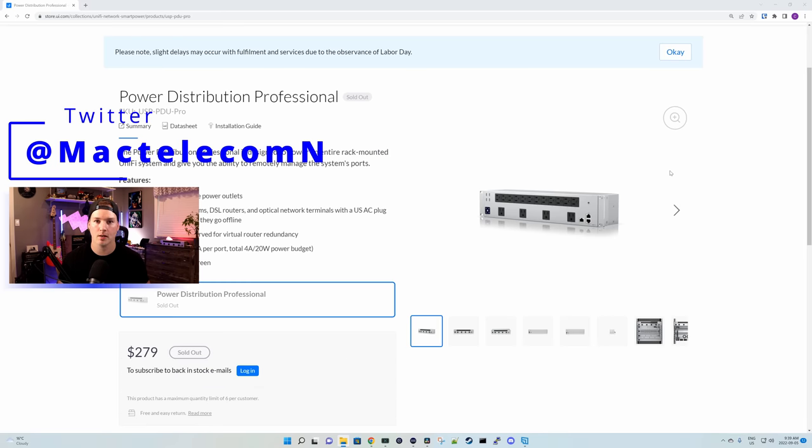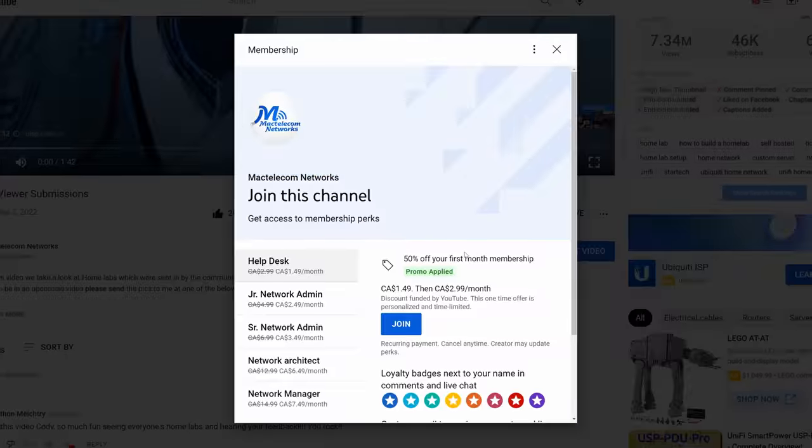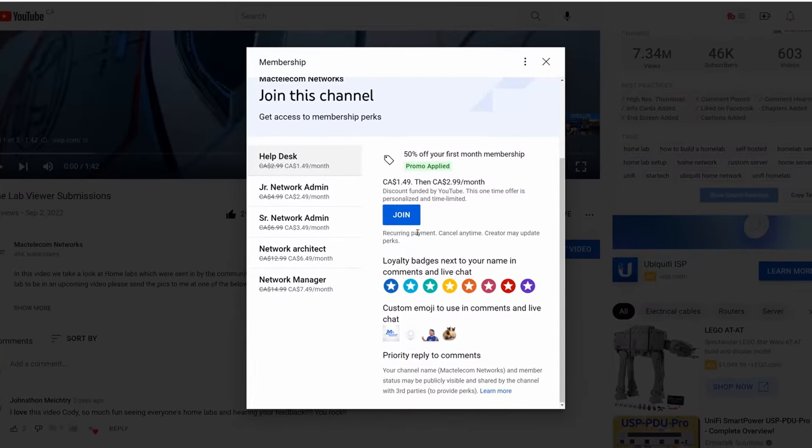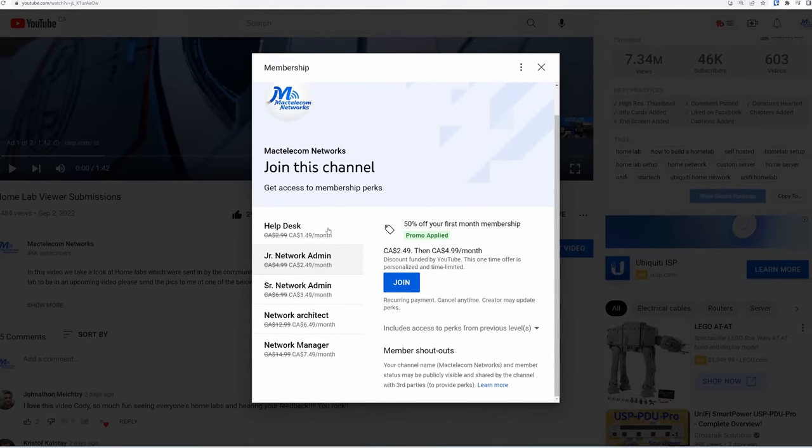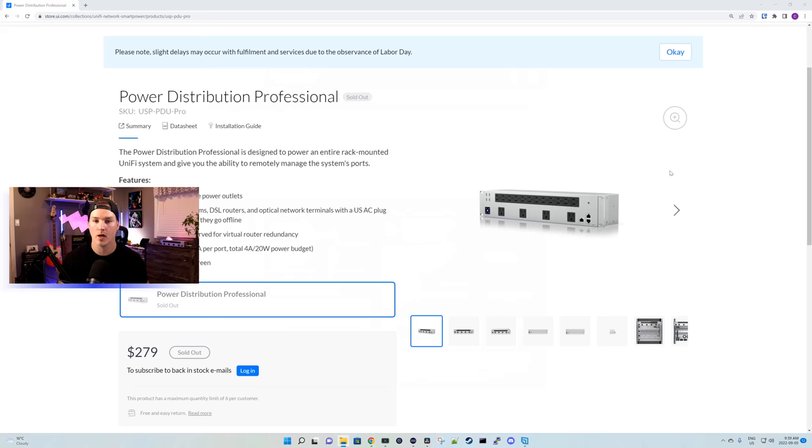You'll find me on Twitter at MacTelecomN. And if you'd like to support the channel, we do have memberships which will give you emotes for the live streams and will eventually give you videos a day early. We also have affiliate links down in the description below.